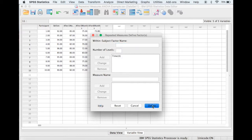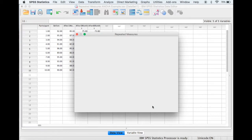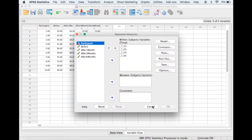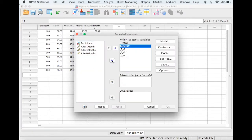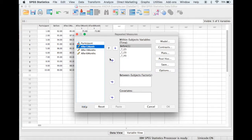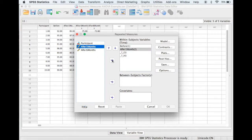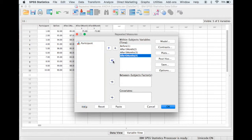Then select Define. Next we move across the four different time levels, so before, after one month, after three months, and after six months.